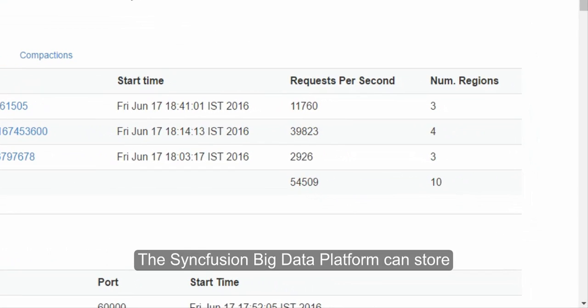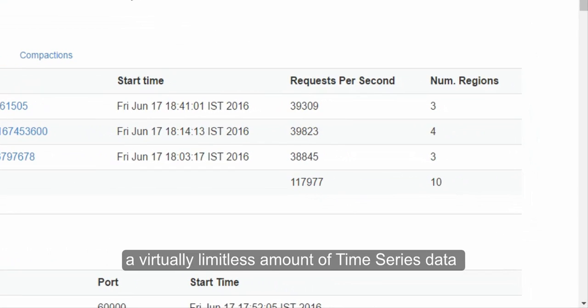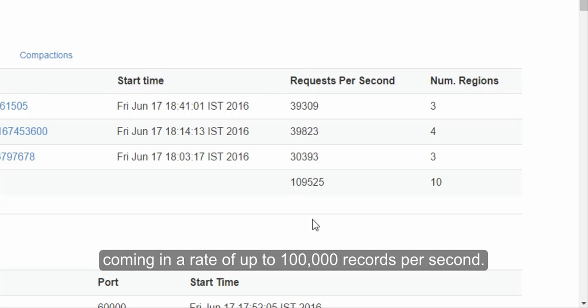The Syncfusion Big Data Platform can store a virtually limitless amount of time-series data coming in at a rate of up to 100,000 records per second.